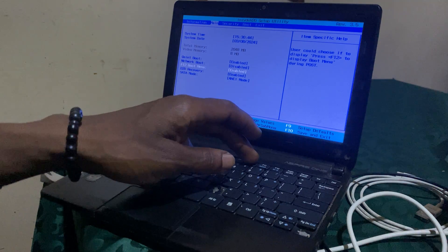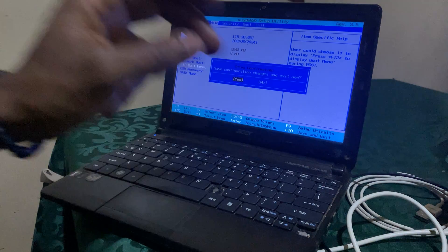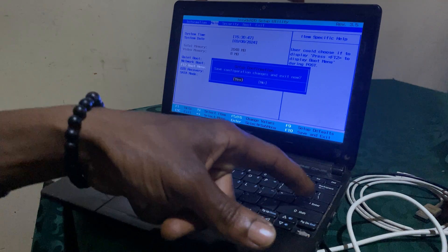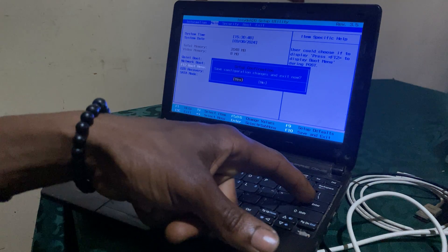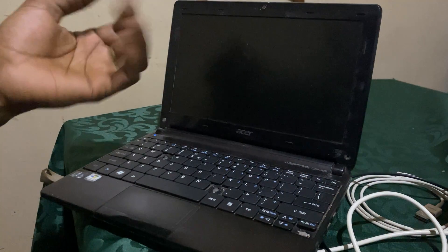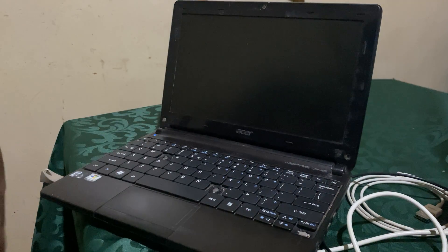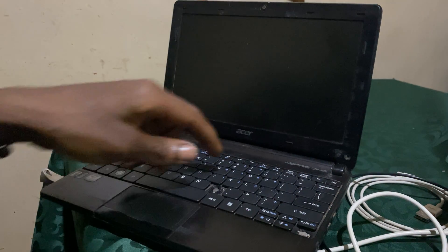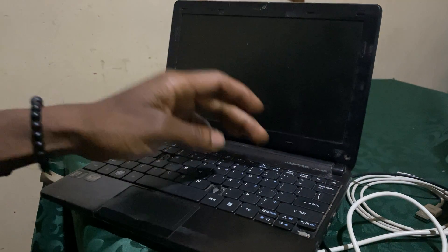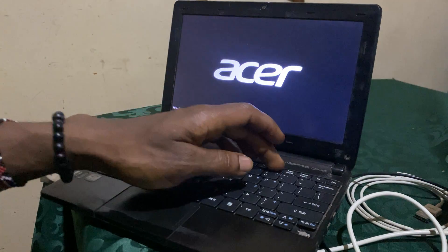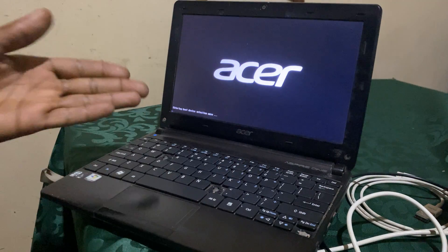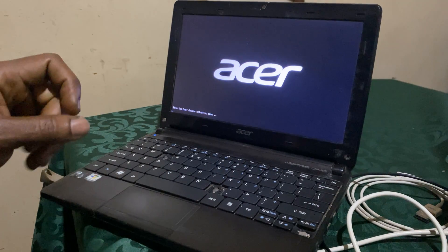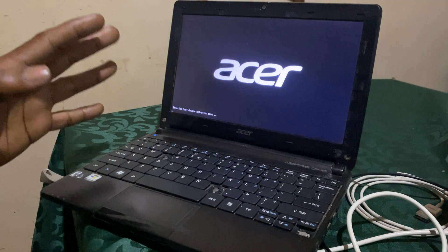Then to save changes, you click F10, then enter. It will start the process. So when you reach this, it's going to restart. Then you're going to click F12 and it shows that F12 is enabled now.